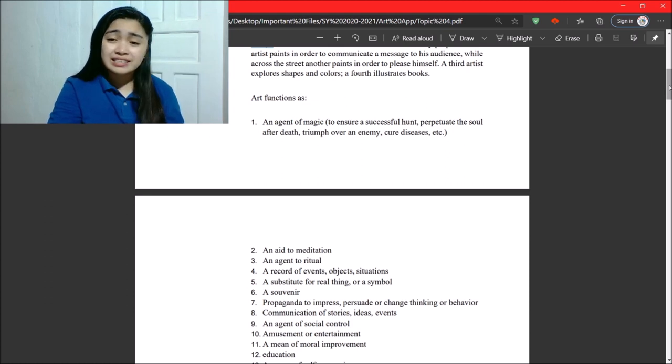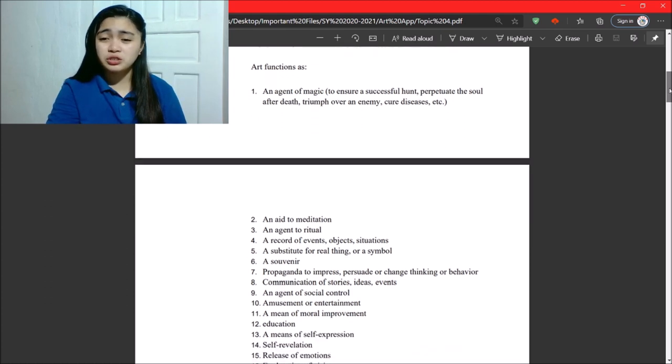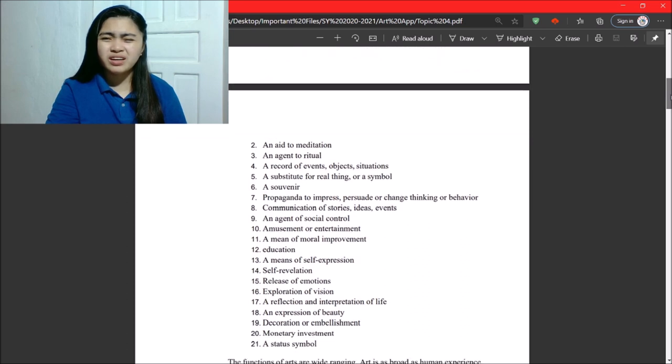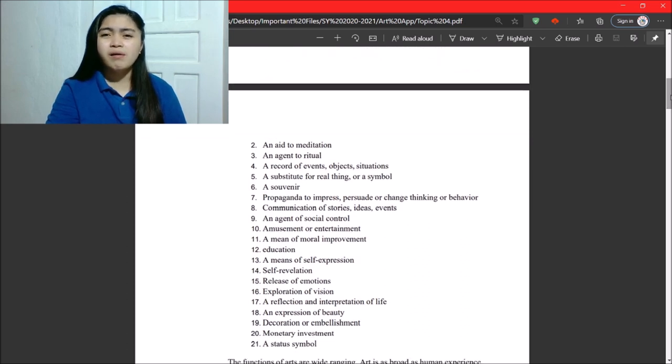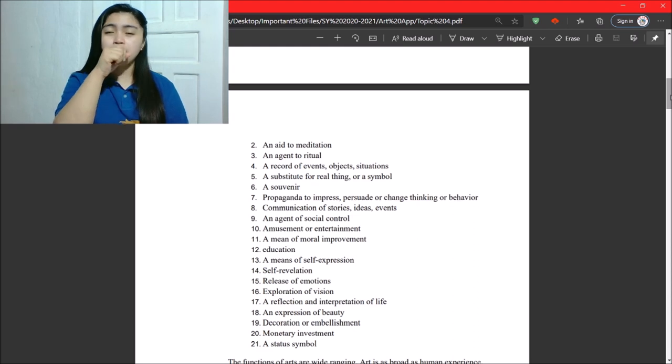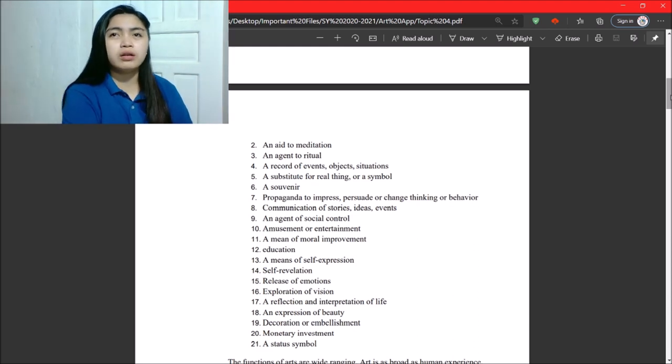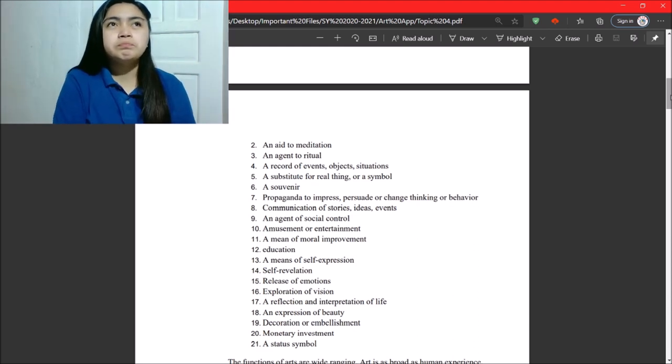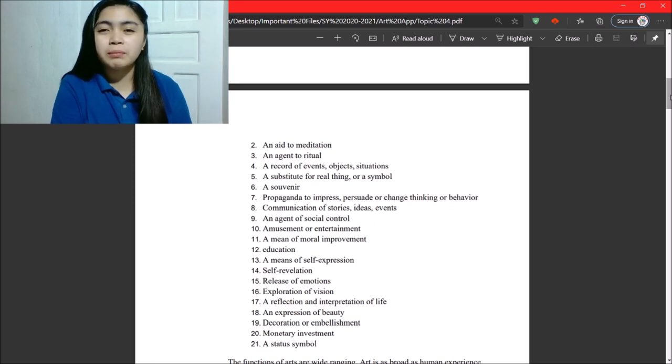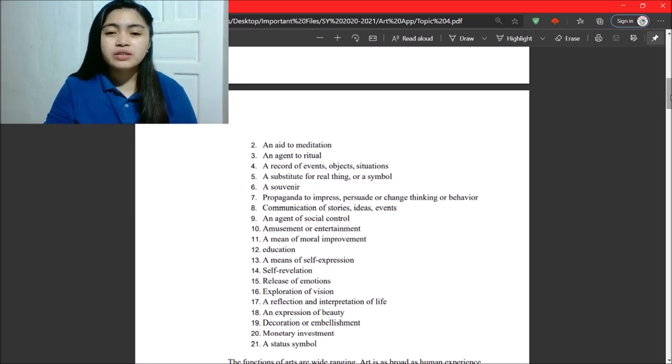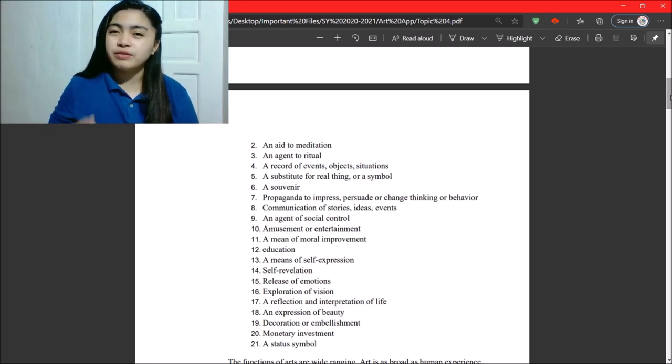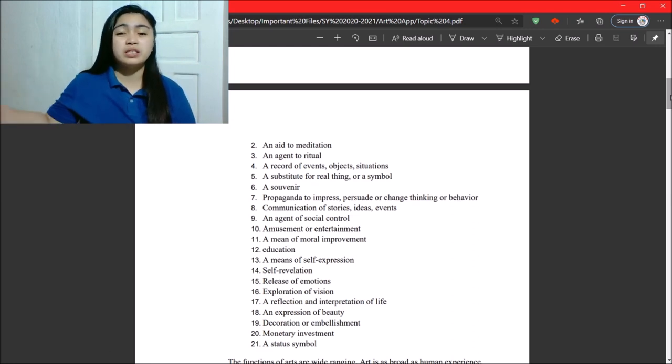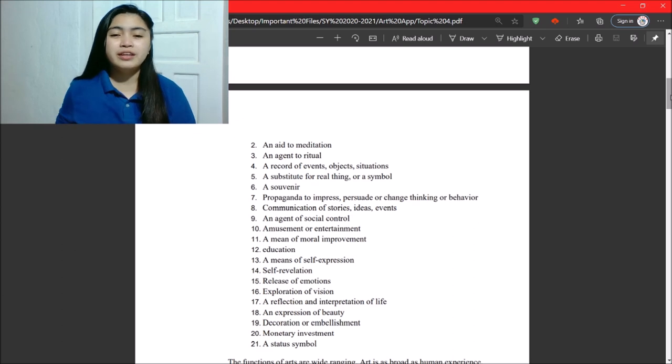Next, a record of events, objects, or situations. So, those are our history, stories, novels, biographies, or the movies we watch, literature, literary pieces. So, those are records of events, objects or situations that happened during that time, and happening now.